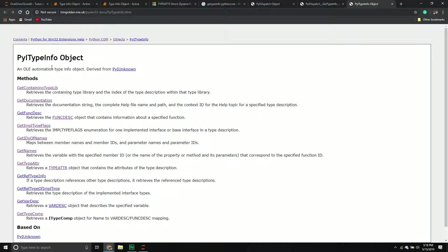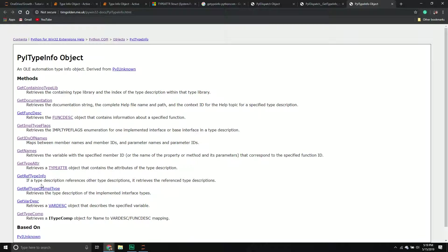TypeInfo contains things like all the method names, constants, parameters, optional parameters, and documentation strings. There are also sub-objects like variable description, function description, and type attribute, each containing their own unique information. When you want to get all the information about a particular object, the PIITypeInfo object is what you want, and it's relatively easy to work with once you know how.